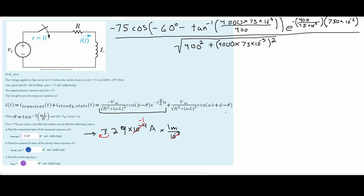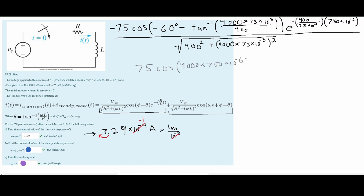Now we solve for i_steady_state, the second part of the equation. Much of it is the same, but there are differences. We start with 75 multiplied by the cosine, and inside the cosine it is a bit different: we have omega first — 4000 — multiplied by our time of 750 microseconds, then we add our phase angle of negative 60 degrees, and then subtract our theta.